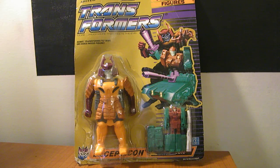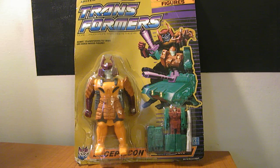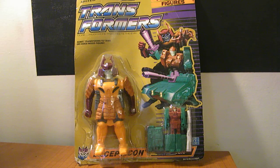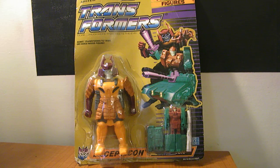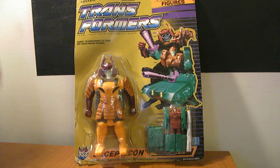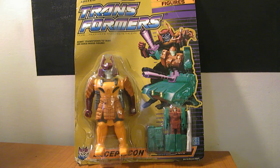This is a video review for Transformers Generation 1 Bludgeon. As you can see, obviously I didn't find my old one sadly. I haven't talked to my mom about that yet. But I did buy a new one and it's on card.